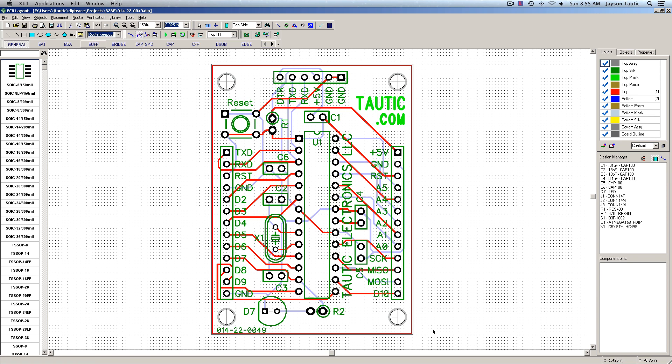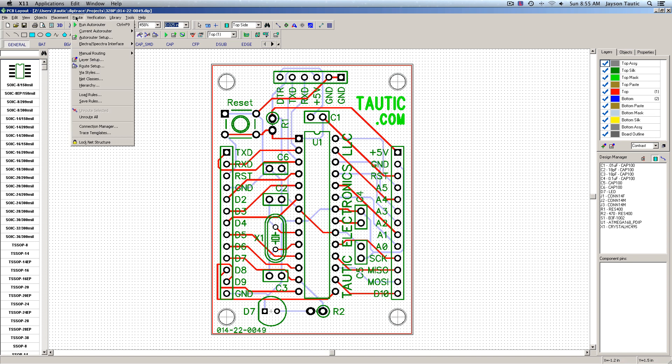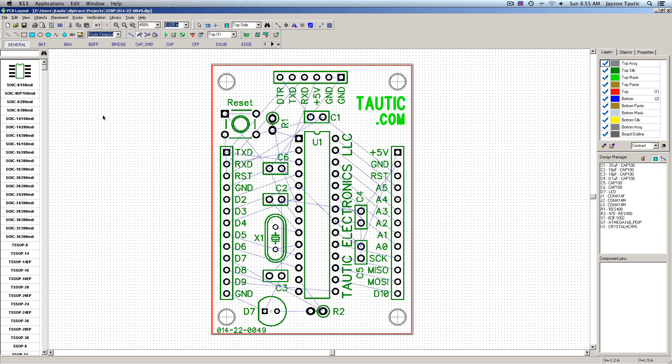So here's just an example board that I have, which was previously autorouted. What I'm going to do is clear the routes that are there. Go into the Route menu, Unroute All.